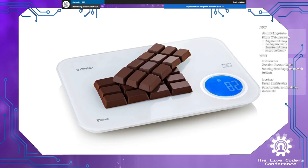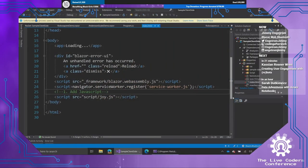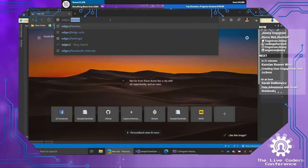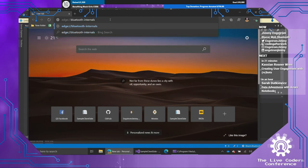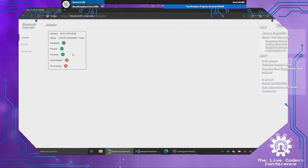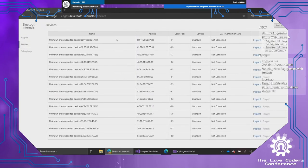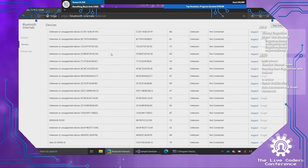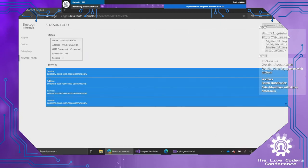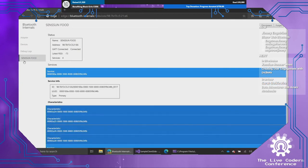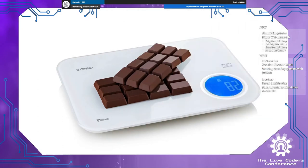So I found this scale on NetOnNet. This is an Anderson scale. NetOnNet is a Swedish store. It's actually Sensen who makes them. So if we pop to my computer, I'm going to go into Edge. I'm going to go to Edge slash Bluetooth internals. So here we can find information about the adapter. We can find devices. And if I start to scan here, you'll see that there's a bunch of different devices. These are all the Bluetooth devices close to me. And we got one called Sensen Food. So let's inspect that one. As you can see, there are four different services here. And if I click one of those, you will see that this particular service has four characteristics.